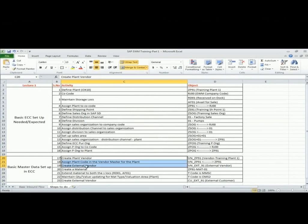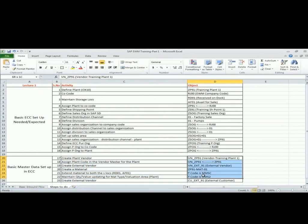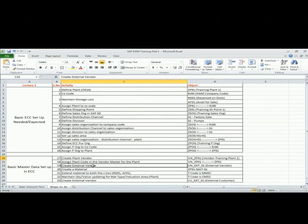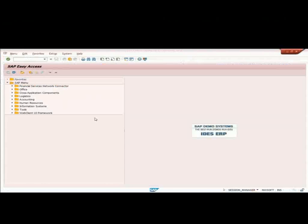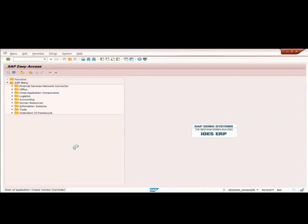I am going to maintain these master data in the system. The naming convention of the objects is also mentioned on column D. I will be building the plant vendor as well as external vendor, a material which I will be extending to both the locations, and I will also create an external customer. We start with creating a plant vendor, the T code is XK01.